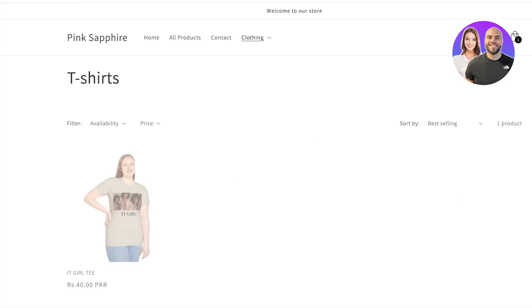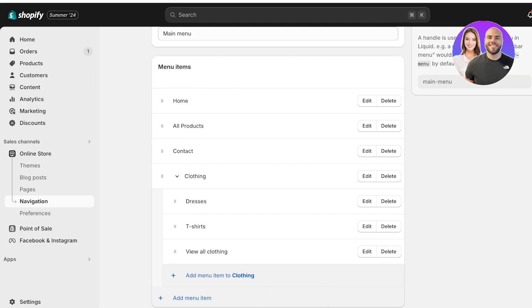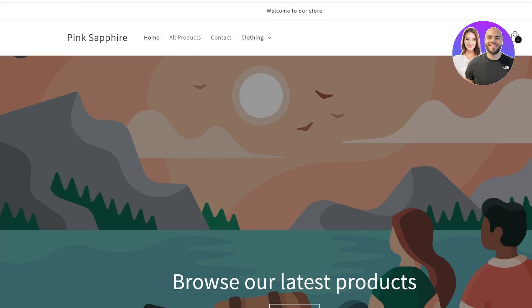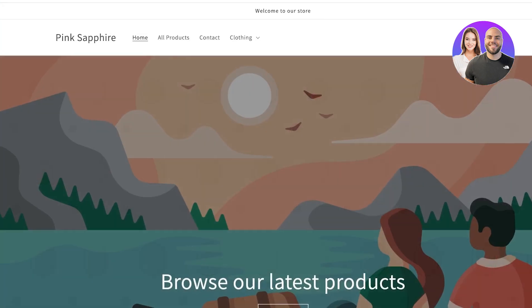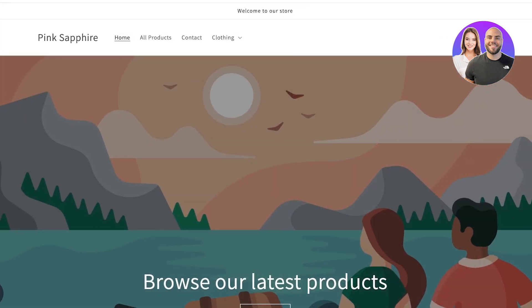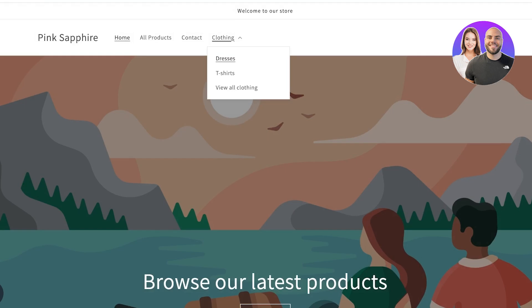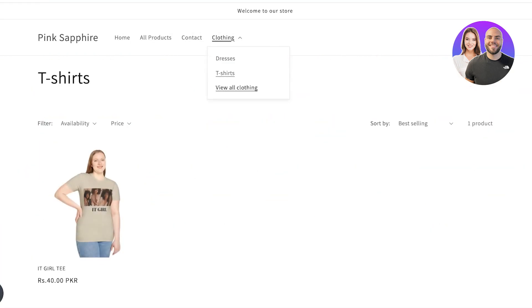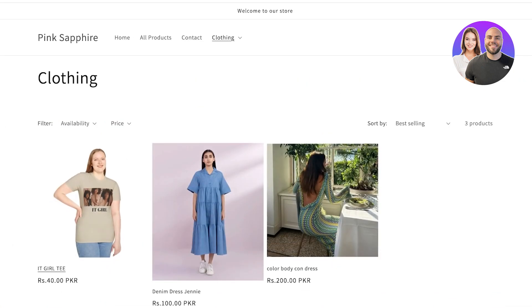Preview your Shopify store and wait a couple of seconds for the changes to take effect. Now if you click on Clothing, you should be able to see three menu items in the dropdown. You can click on Dresses to view dresses, T-shirts to view t-shirts, and View All Clothing to view both t-shirts and dresses.